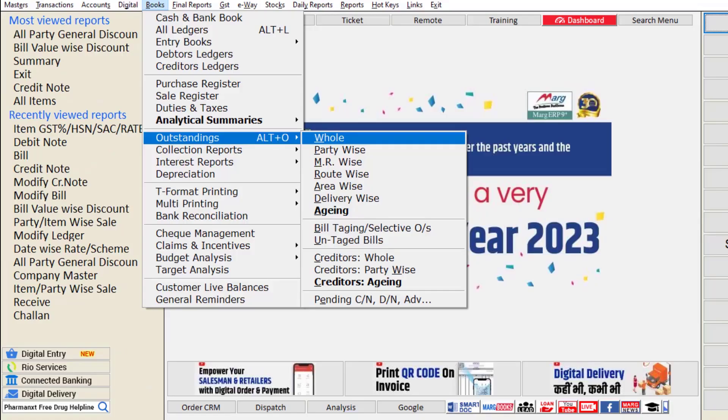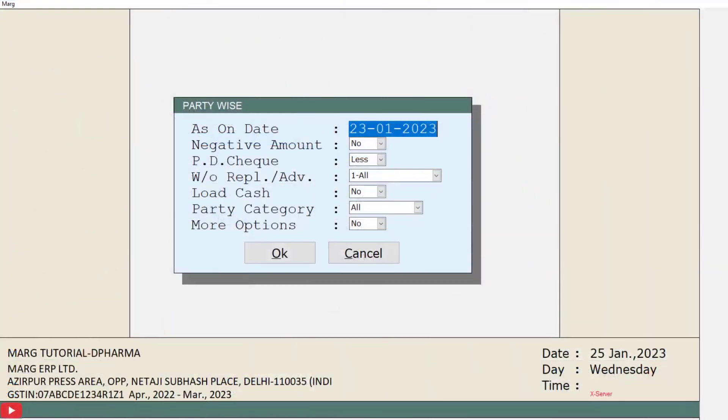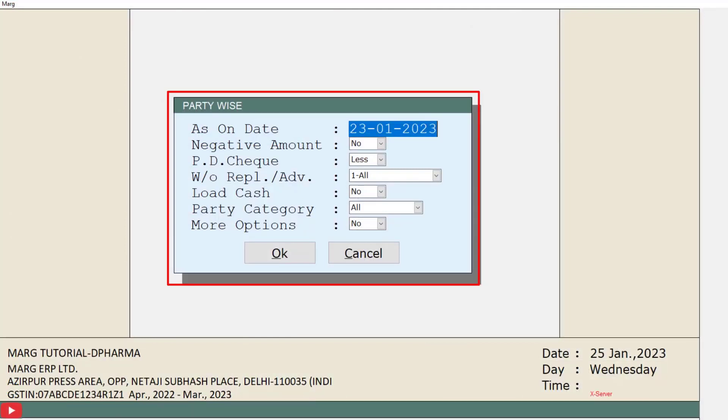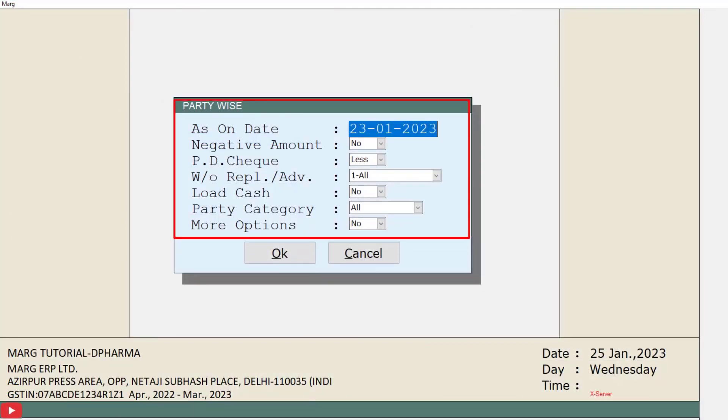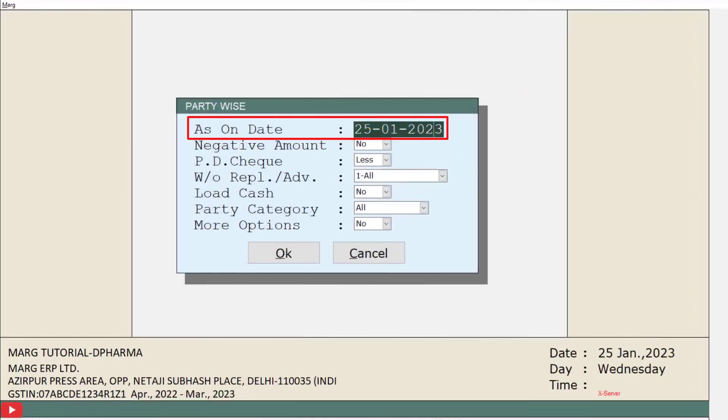Now from here, you will click on party wise option. This window of party wise will open with some fields which you will fill as per your requirement. In the date as on field, you will mention that date till which you want to view the report.